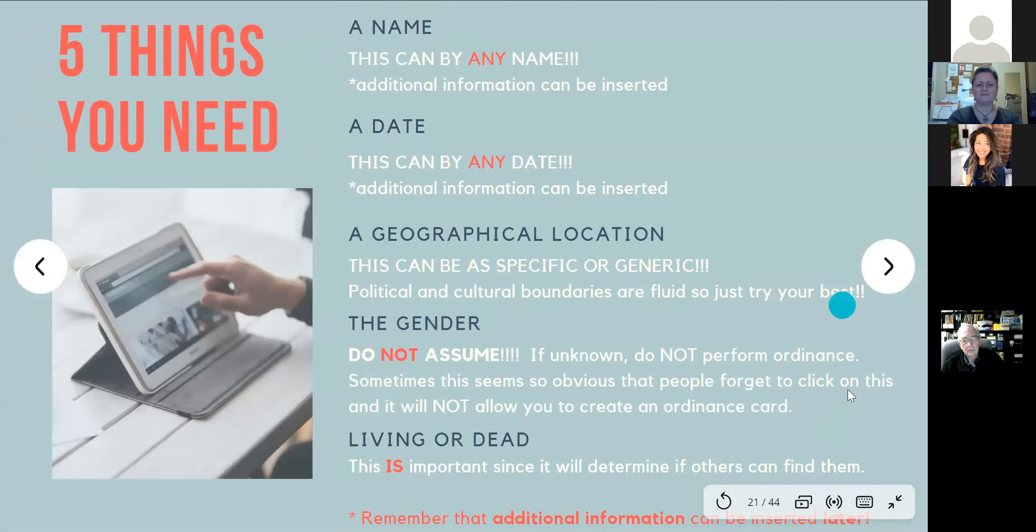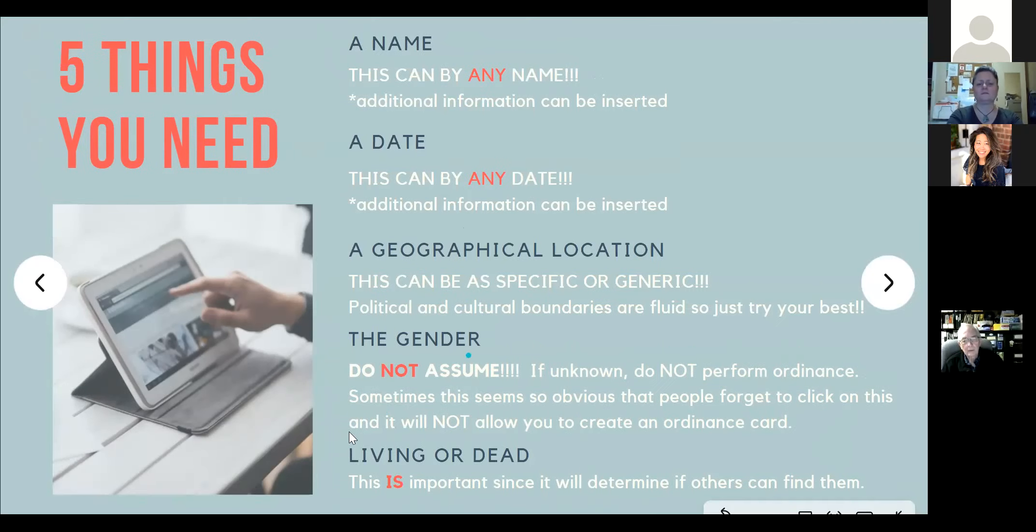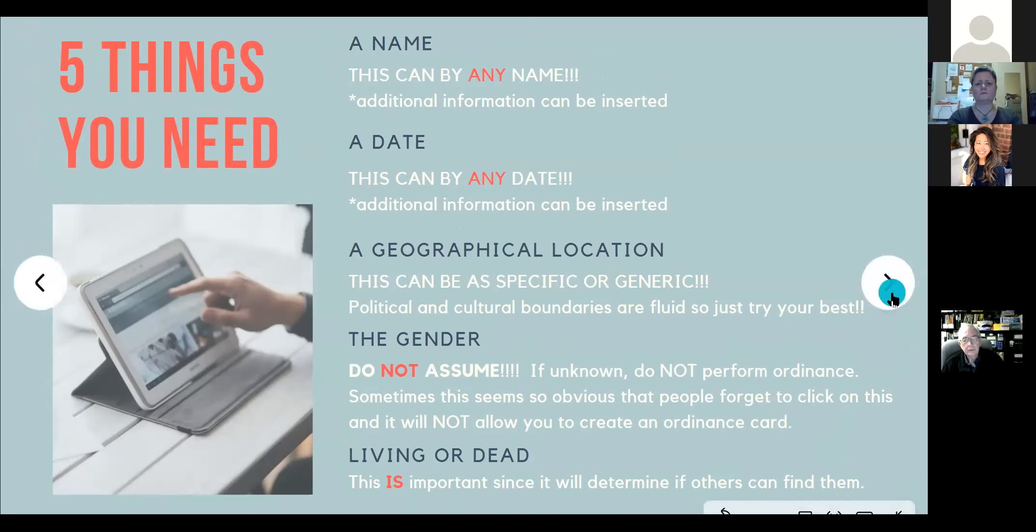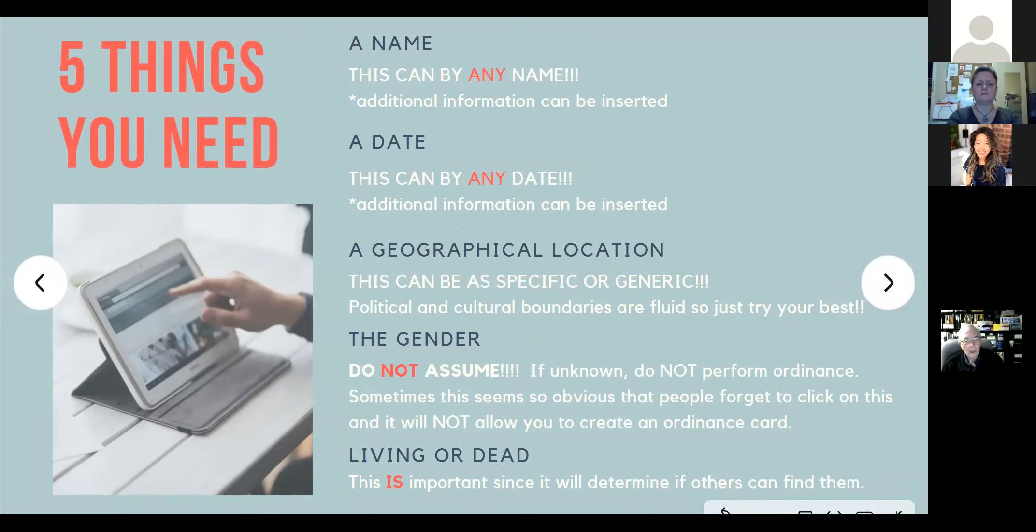Remember, at any time during the process, you can modify this information, whether the ordinances have been completed or have started or they haven't, because it's all just input into the computer system. This information can always be modified.